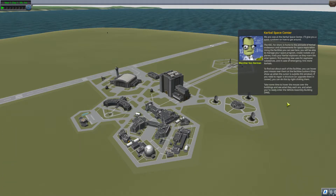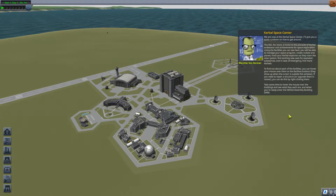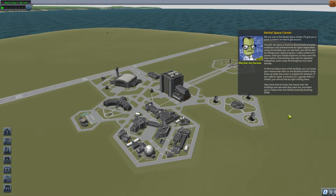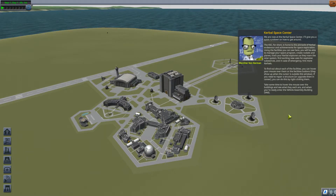We are now at the Kerbal Space Center. I'll give you a quick rundown on how to get around. The KSC, for short, is home to the pinnacle of Kerbal endeavor and achievements for space exploration. Using the facilities you can see here, you will be able to manage your space program, create rockets and planes, track your Kerbal explorers as they roam the solar system, find exciting new uses for explosive substances, and in case of emergency, hire more Kerbals. You can hover your mouse over them or facility buttons to find out about each facility. If you need to repair or upgrade structures in career mode, you can right-click them. Take some time to hover over the buildings, and when you're ready, enter the vehicle assembly building.